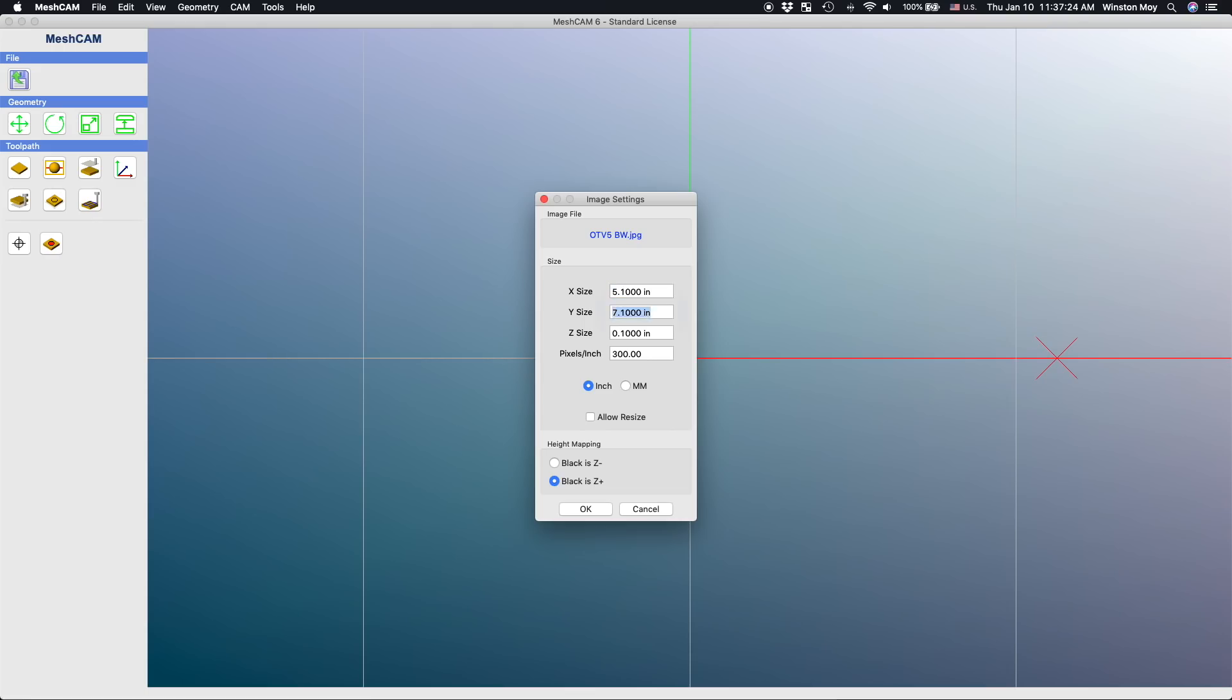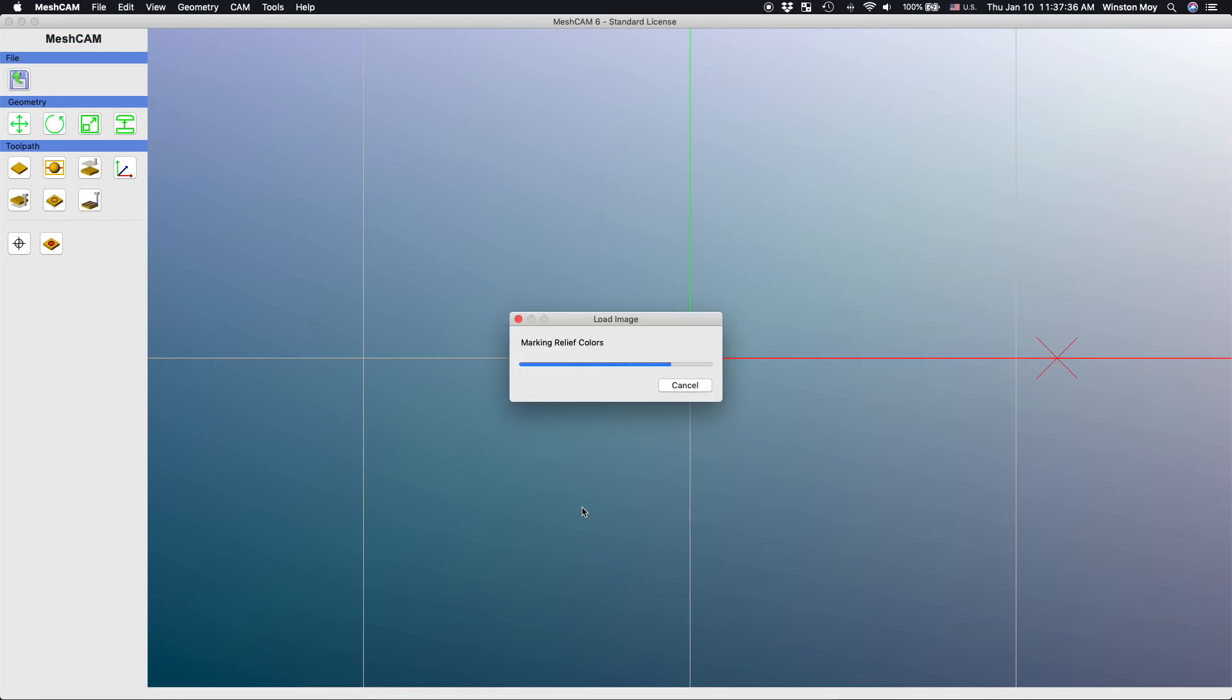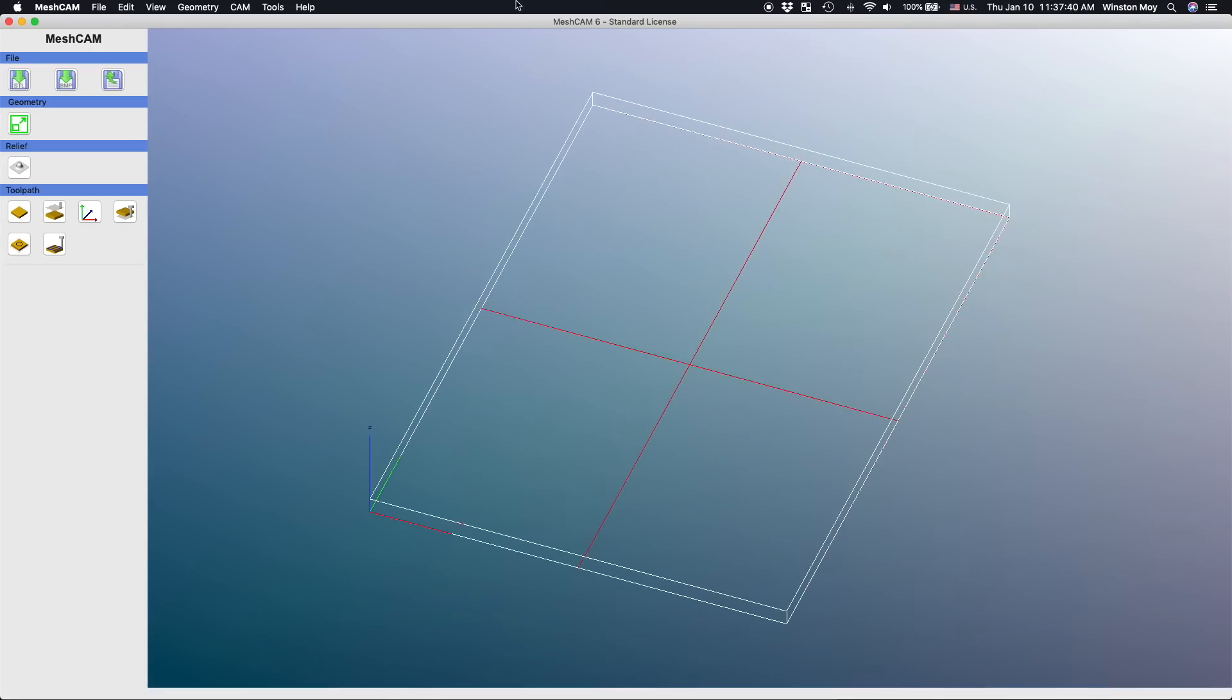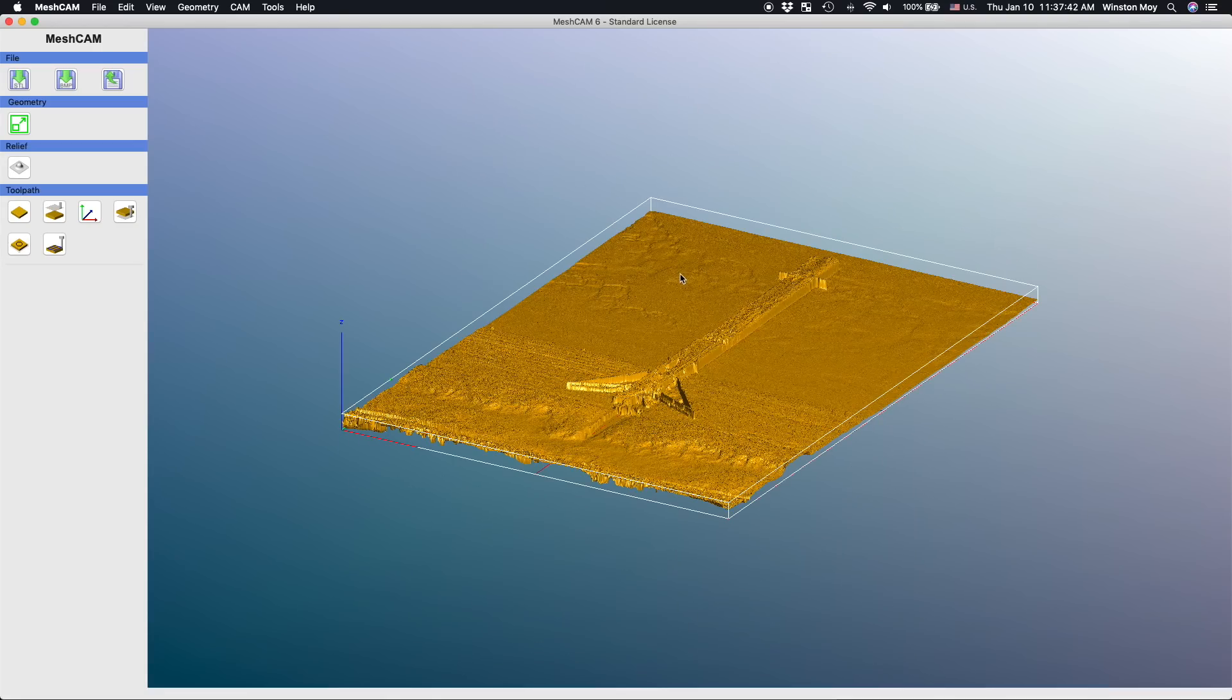Since I'm working with a 5 by 7 inch sheet of quarter inch corian, I told Meshcam my image was 5.1 by 7.1 inches. This way, I wouldn't have to worry too much about zeroing and alignment. The toolpath would just drape over my material. I also scaled the z-height so that the difference between the lightest white and the darkest black was 0.2 inches. This means the thinnest my corian would ever get is 0.05 inches.